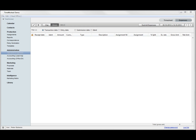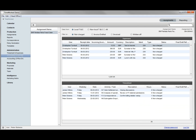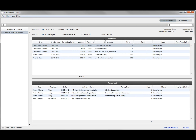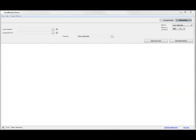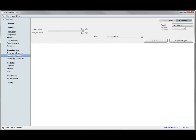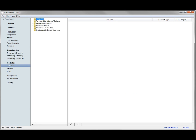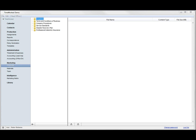Lead adjusters will have view-only visibility on the finance status of the assignments that they are lead on. Marketing is a section for document management, which can be set up in the application as you wish.